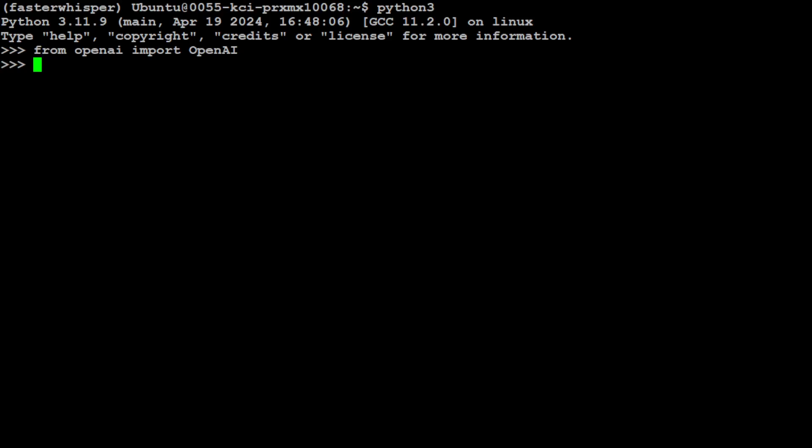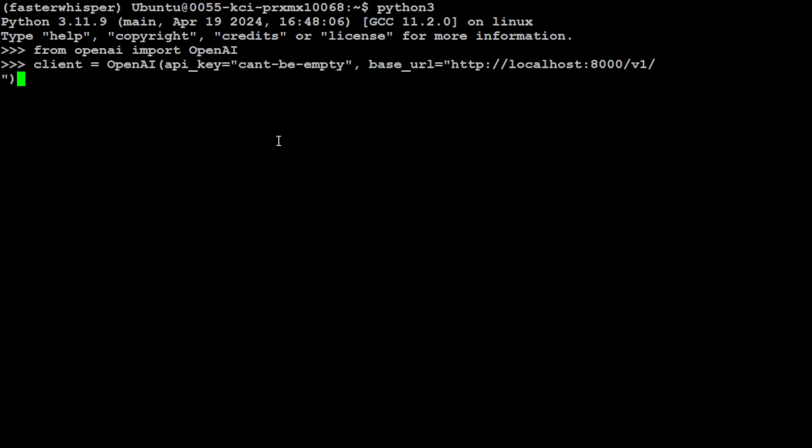That is done. Now let's initialize the client. Here you can either pass on your OpenAI API key and environment variables again, or you could just get it from there. For the sake of simplicity, I'm just going to put my OpenAI API key here and base URL here, and then I will clear the screen.